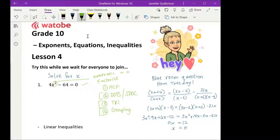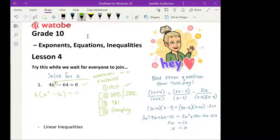Looking at this question, the first thing I can see is I definitely have a highest common factor because I can take four out of both terms. So I'm going to take my four out and I'm left with x squared minus 16 is equal to zero.